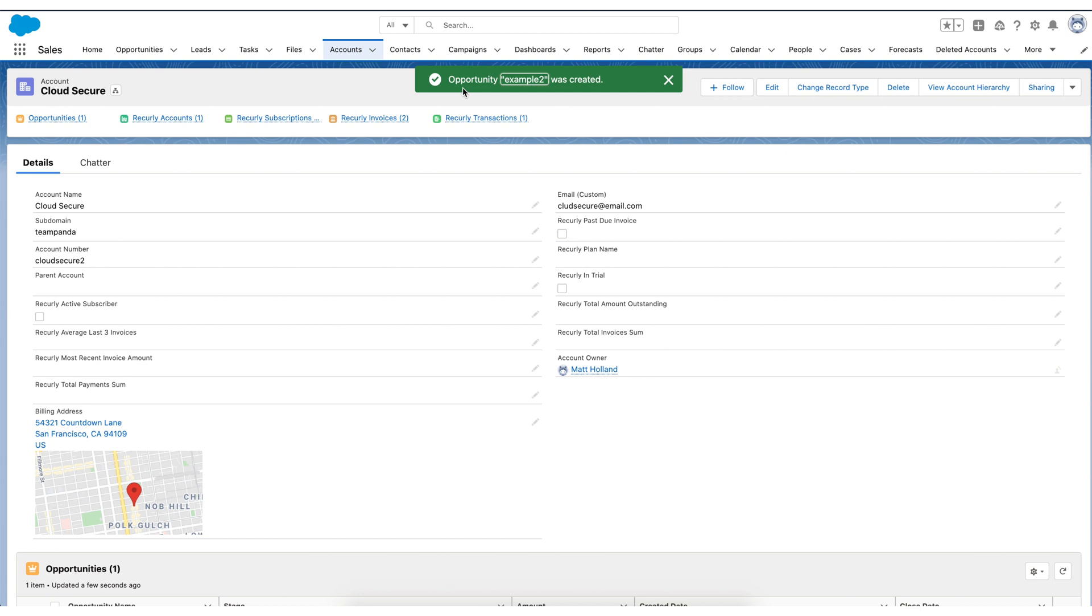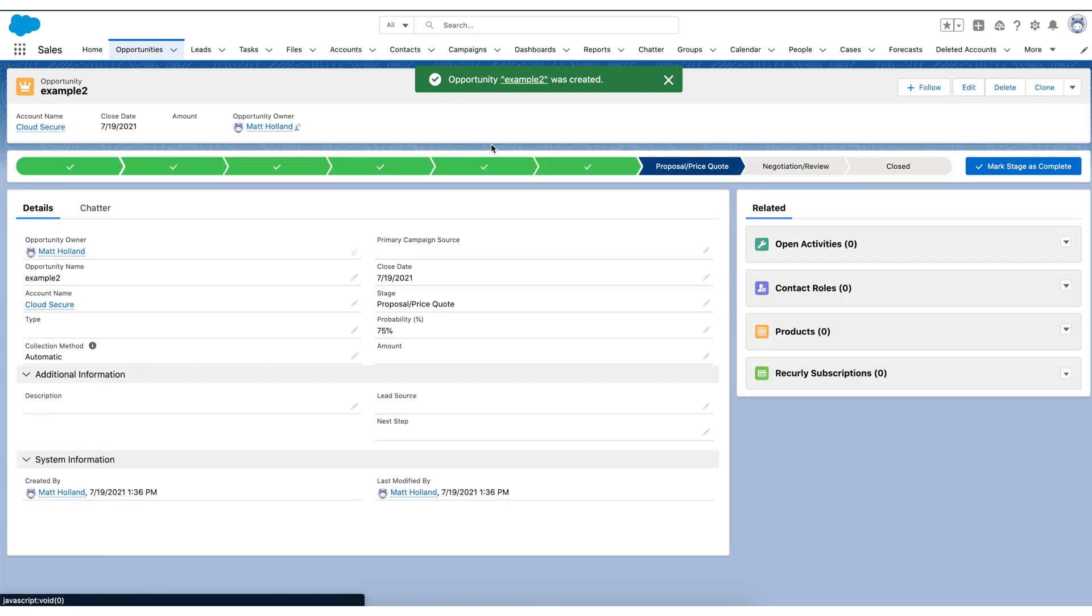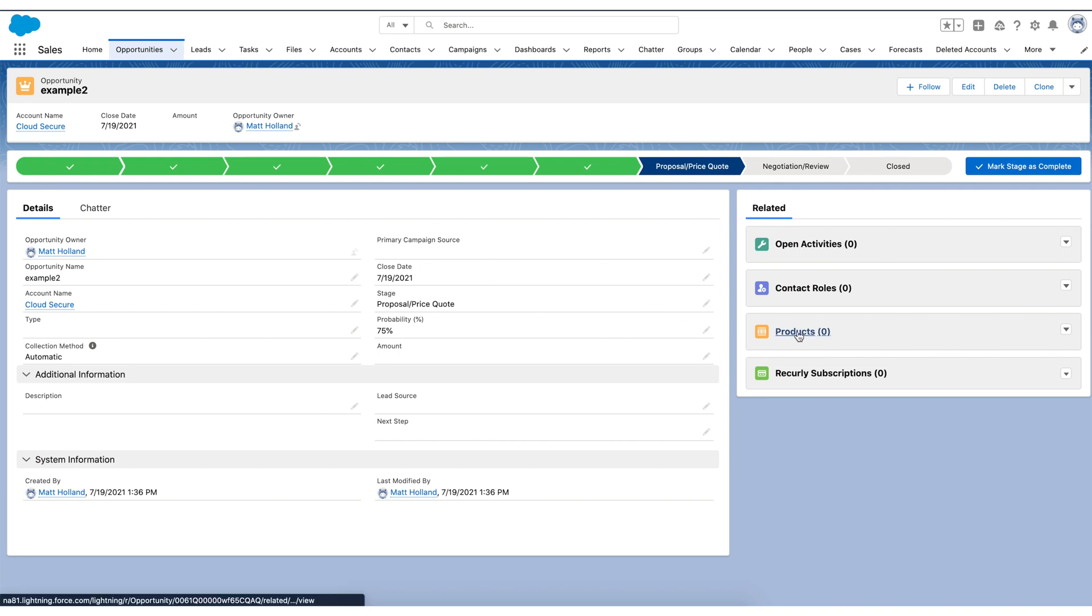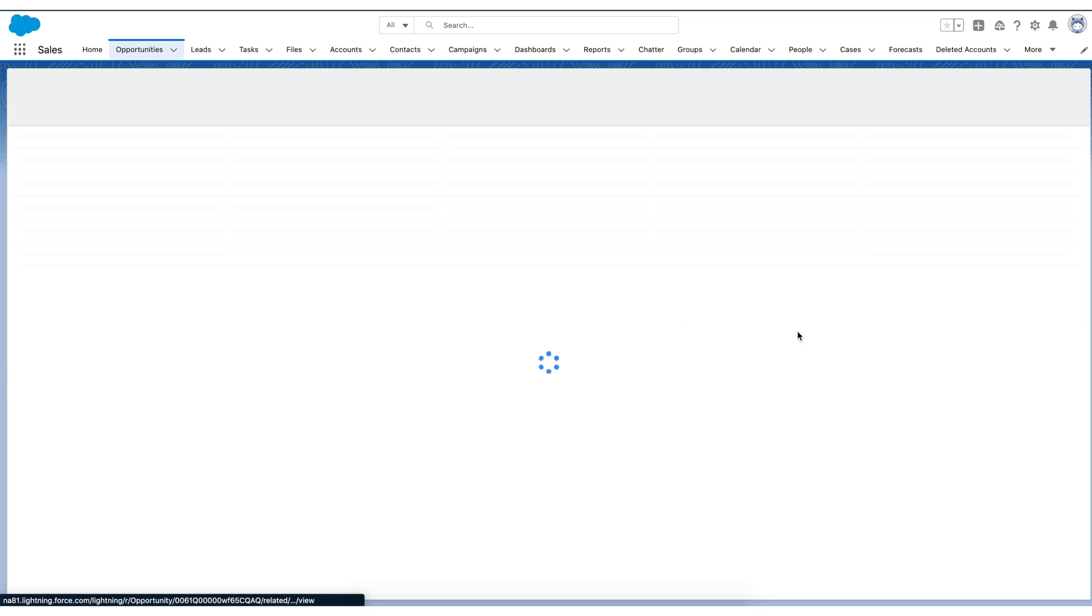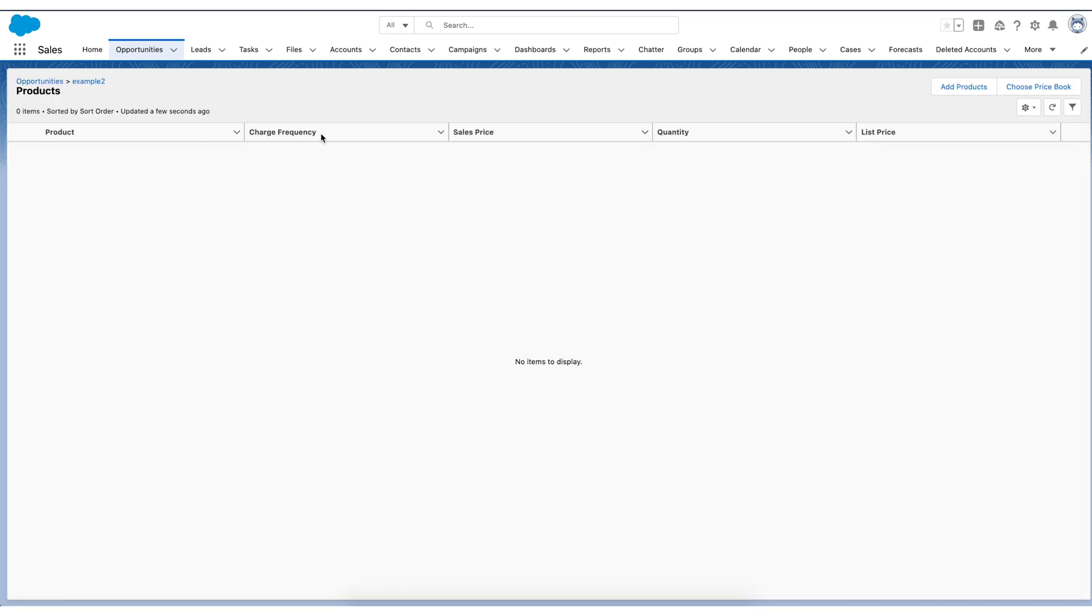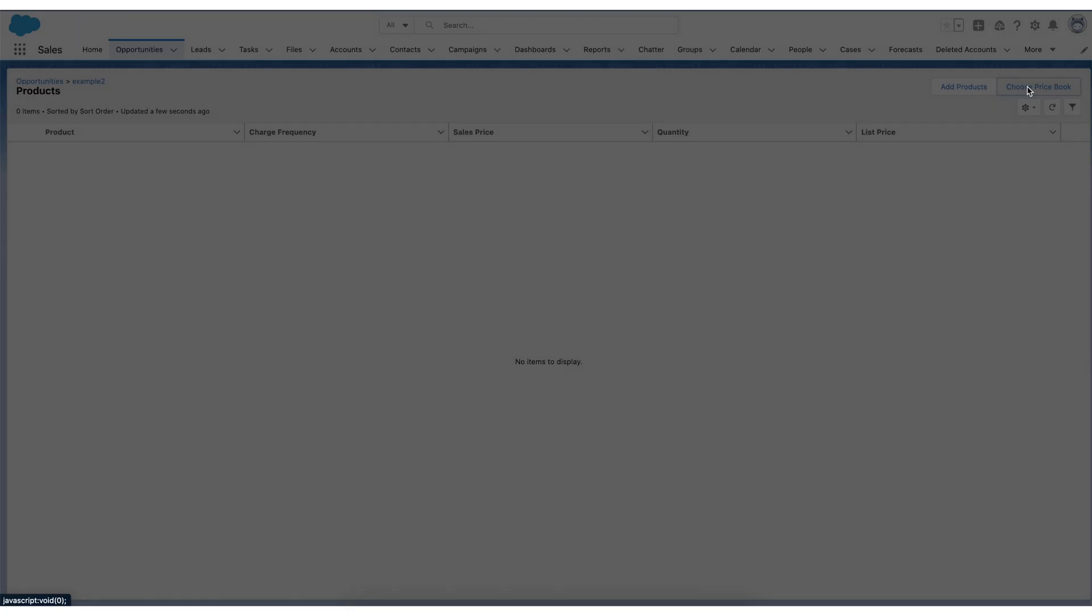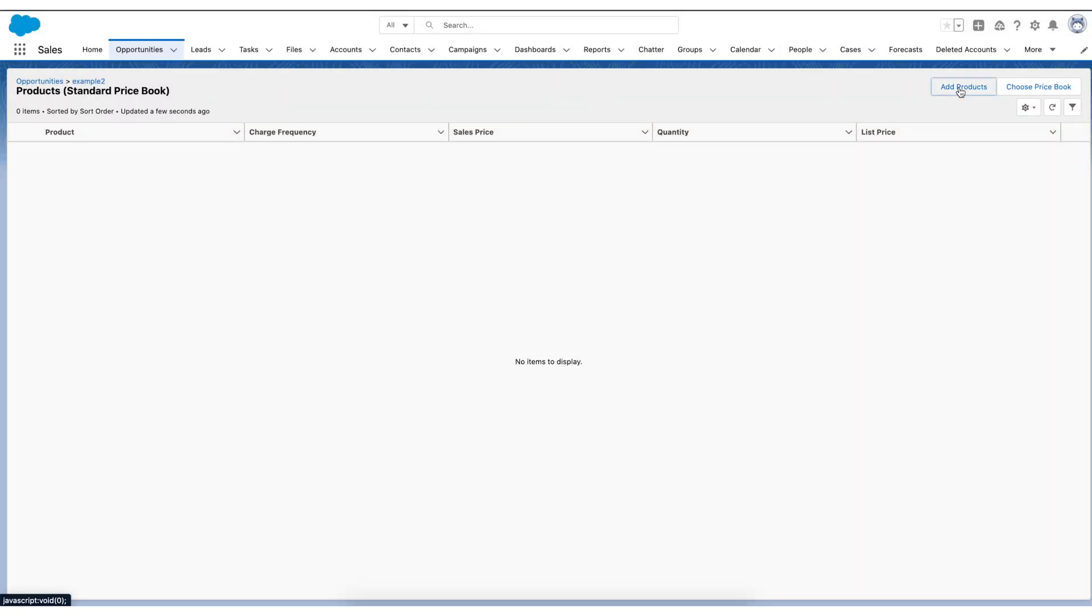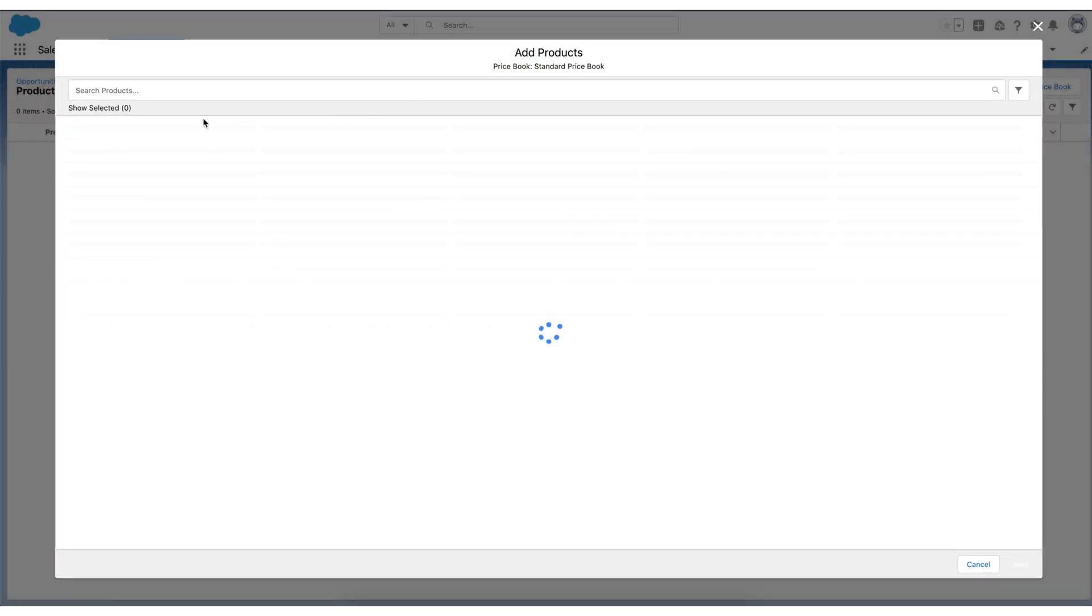Once that opportunity is created, I'll click into it. And as you'll remember, because of the managed package, we would have loaded our plans, add-ons, and items into our products and price books on the Salesforce site. So I can come over to the product section, and I can start to add products. So I first would choose the price book, and some folks may use more than one. I'm going to use the standard price book, and I'll hit save. And then I'll add a product.